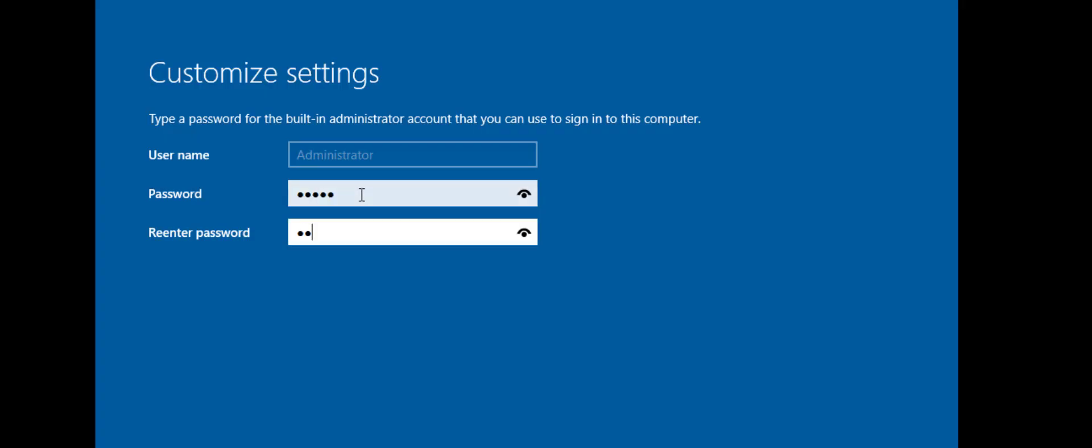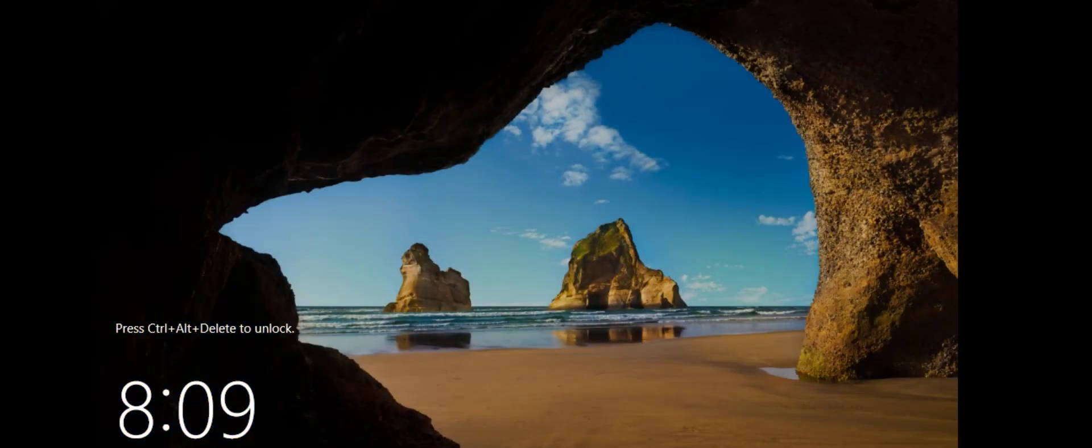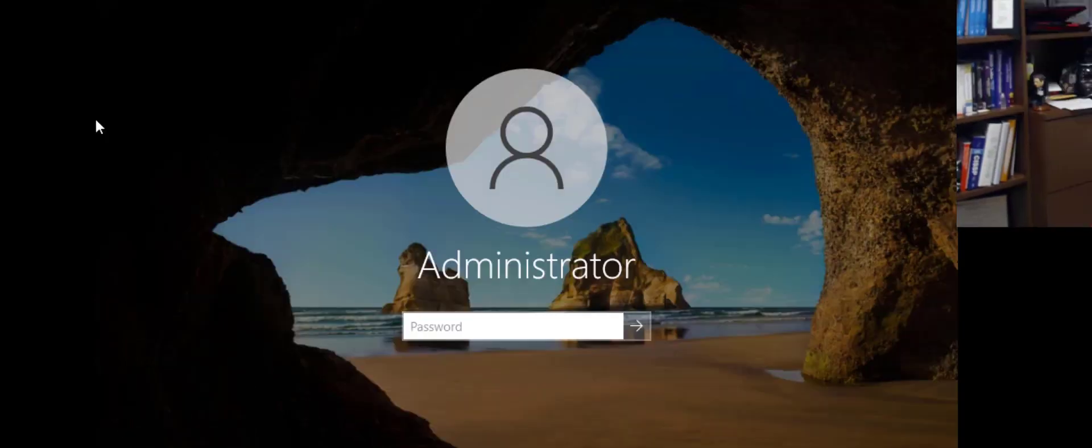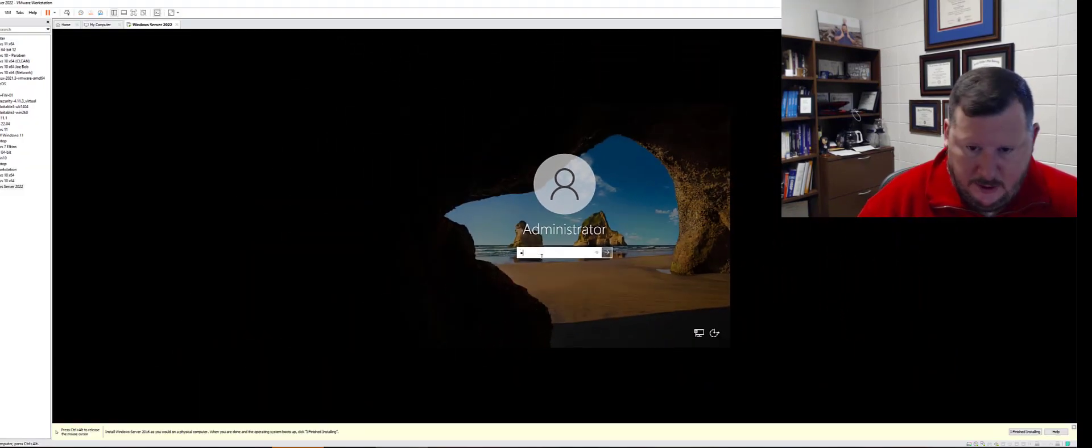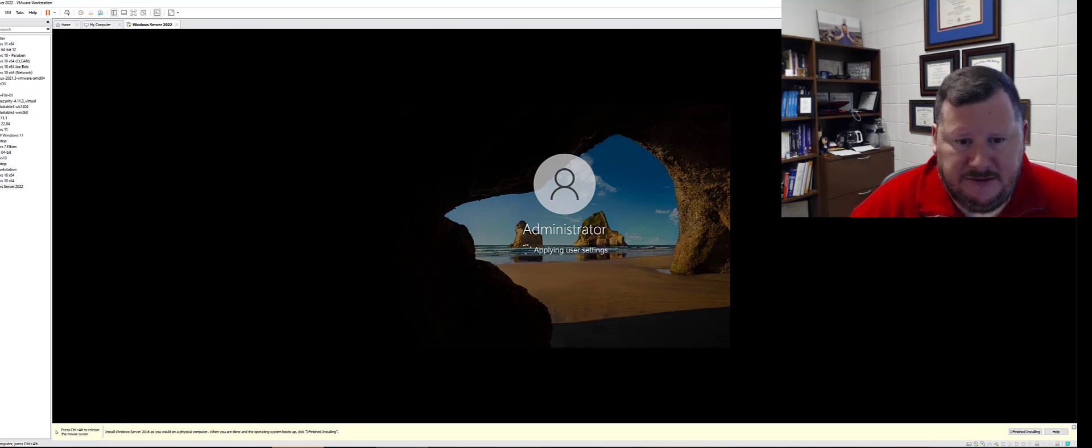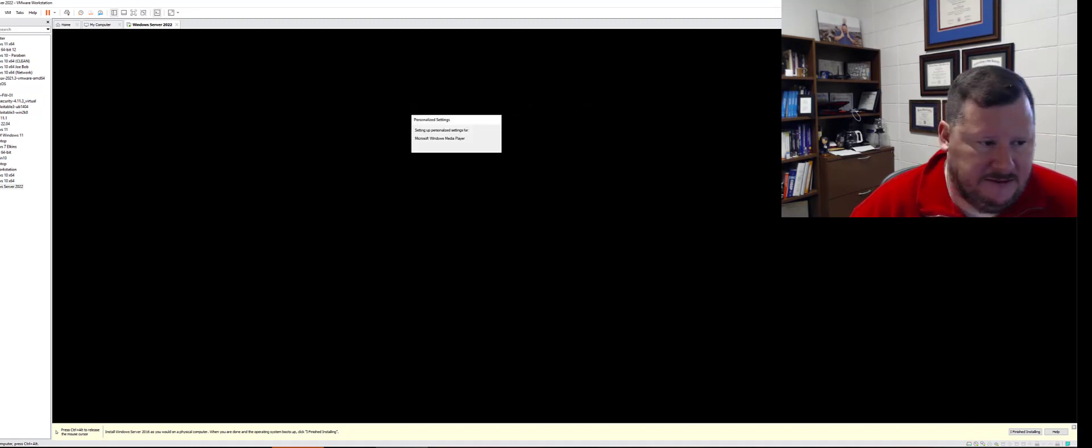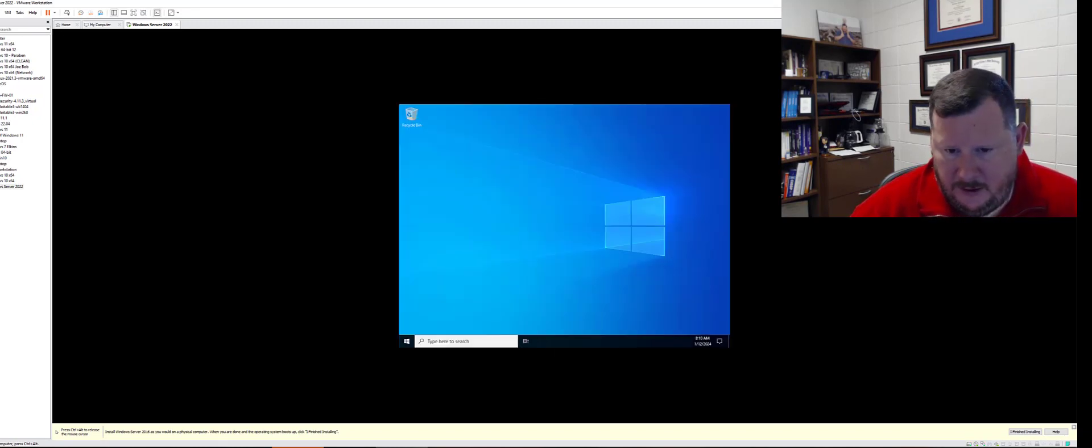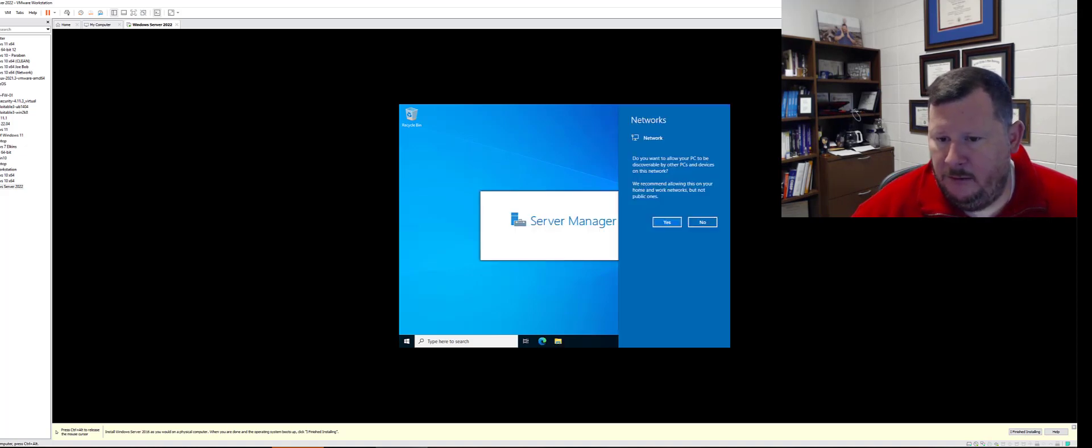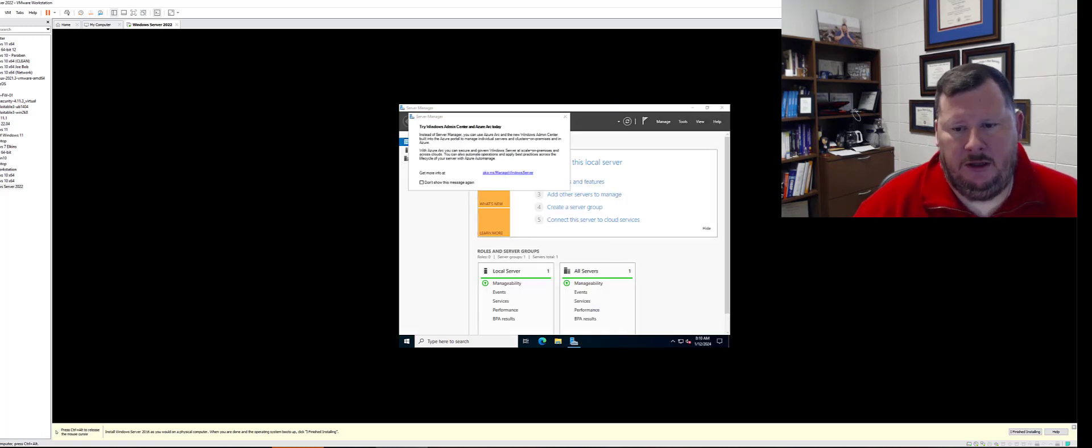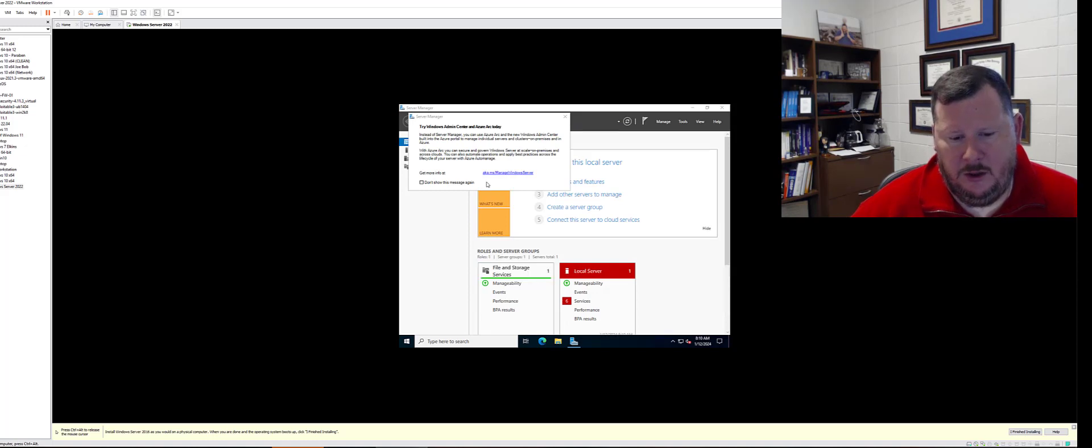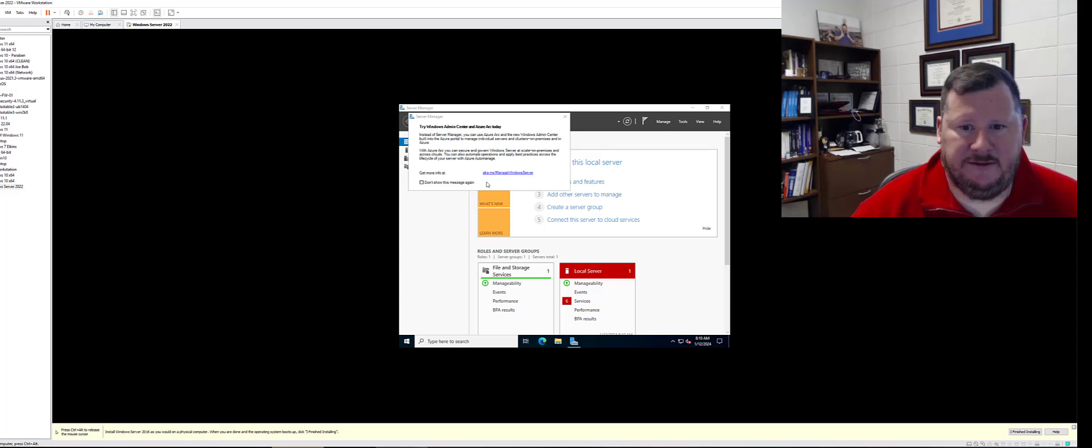Okay and this is where you will create your administrator password. Alright so at this point you have your server and if you want to begin administering your server, setting up services, setting up roles, you'll be able to do that. Hopefully server manager will pop right up. Yep there we go. And so from this point you are in and you have a running Windows 2022 server. So thanks, hope this has helped.